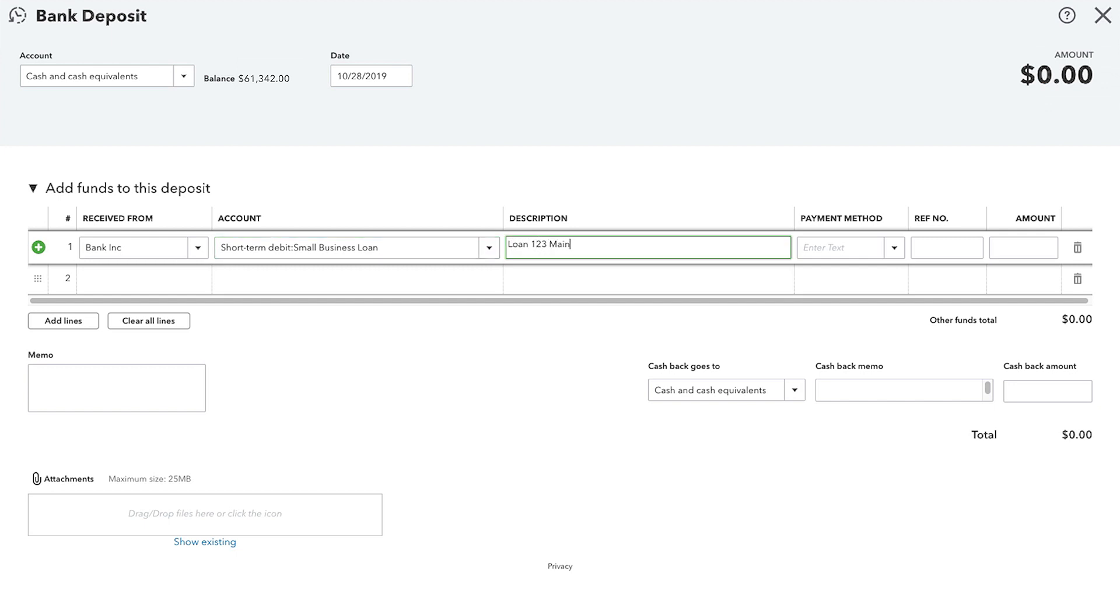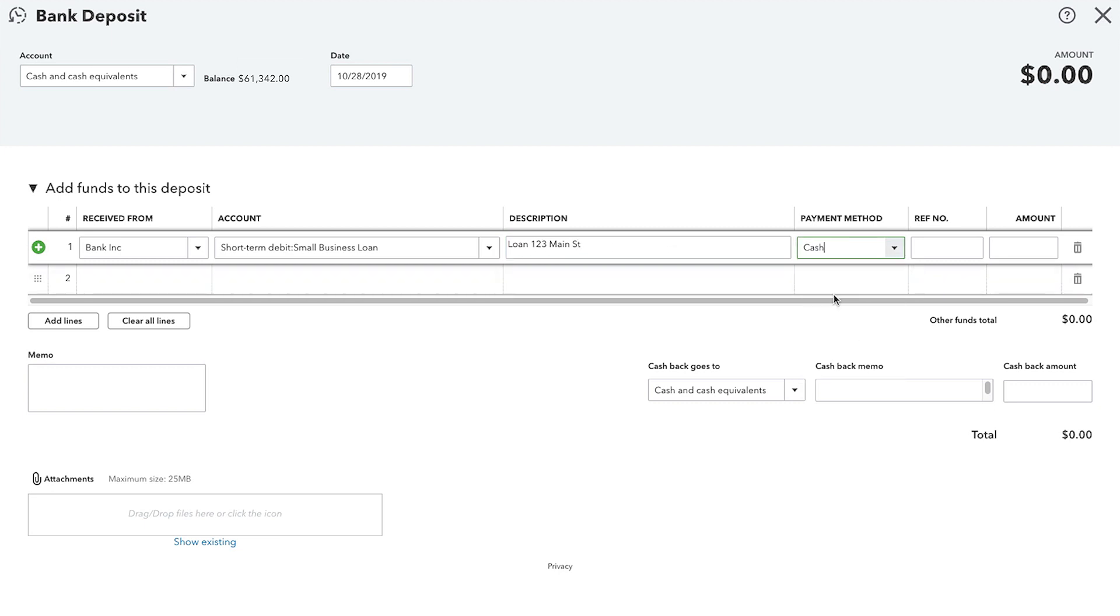Here in the Description field, we can enter any other details such as the loan number or our account number with the bank. And we can also record the payment method along with reference details in the Reference Number field. And finally, we'll enter the amount of the loan right here.